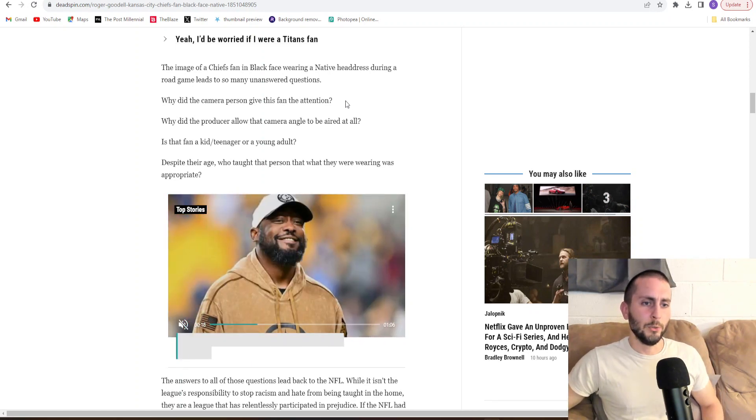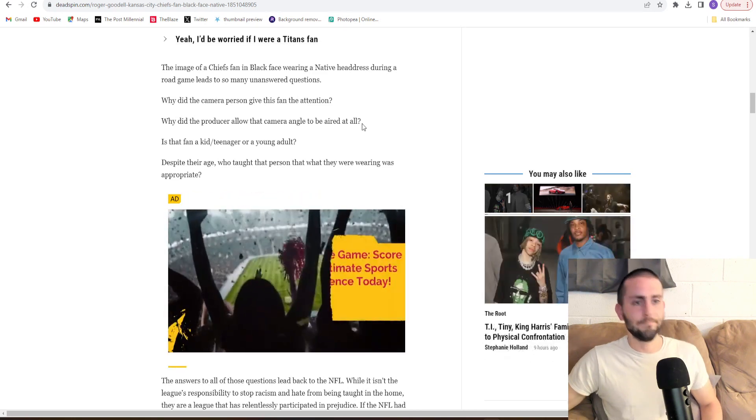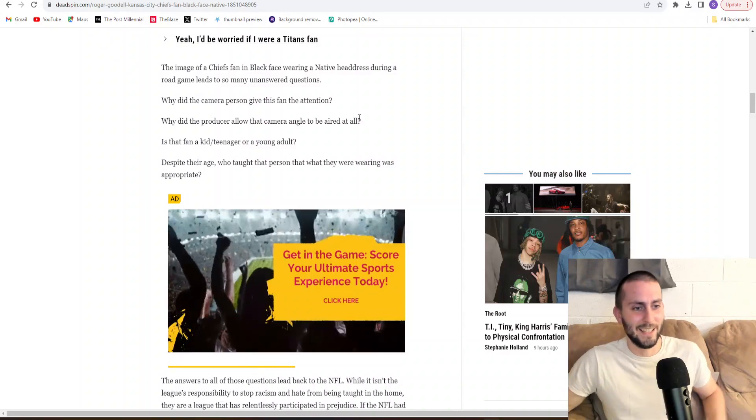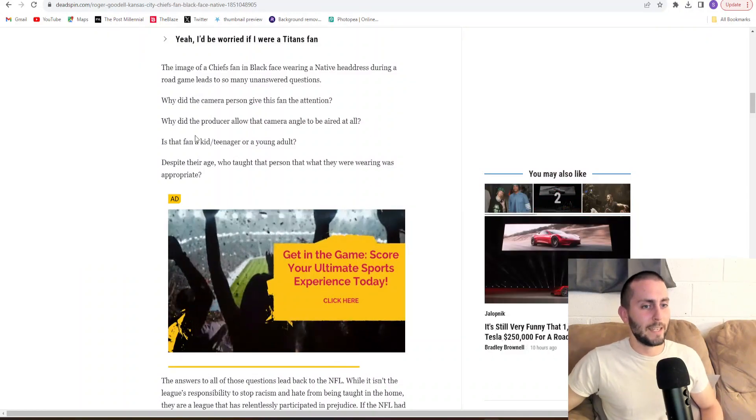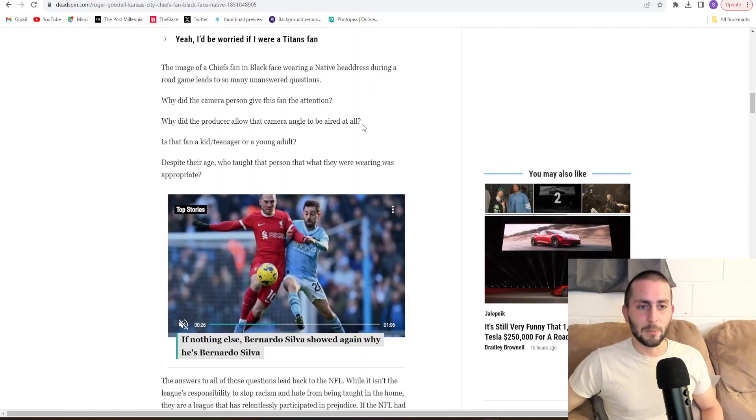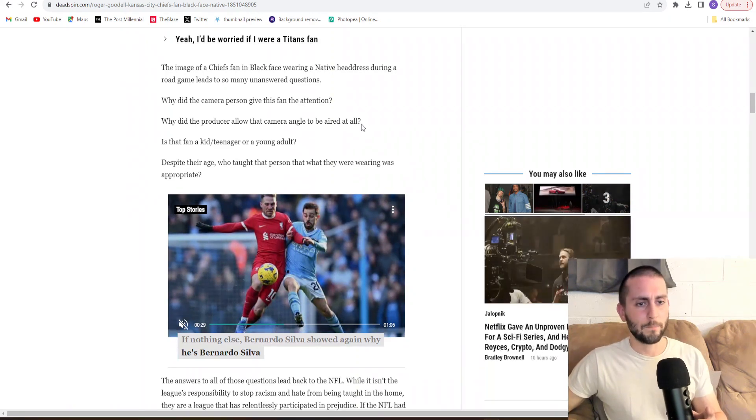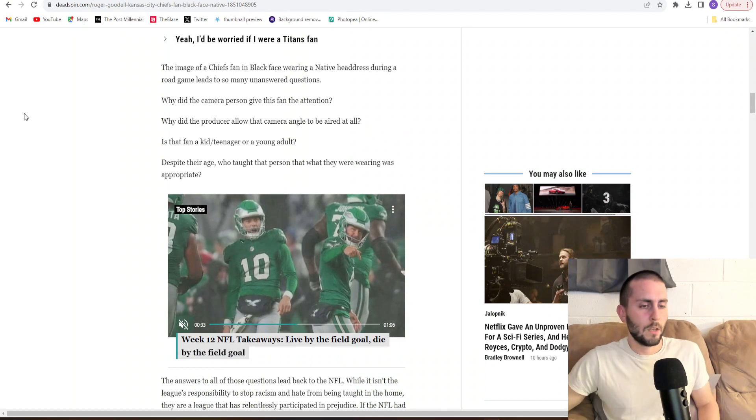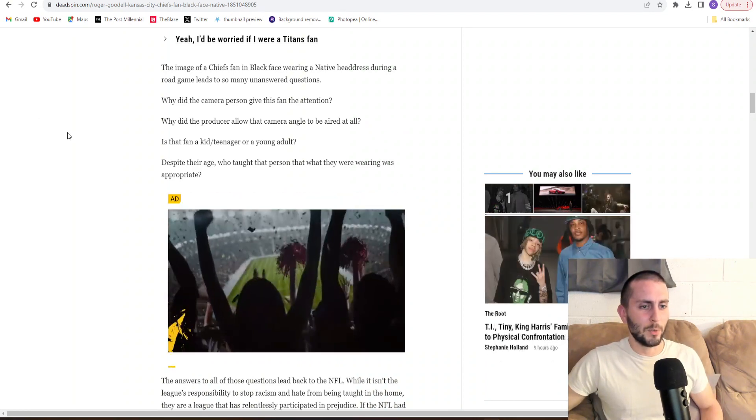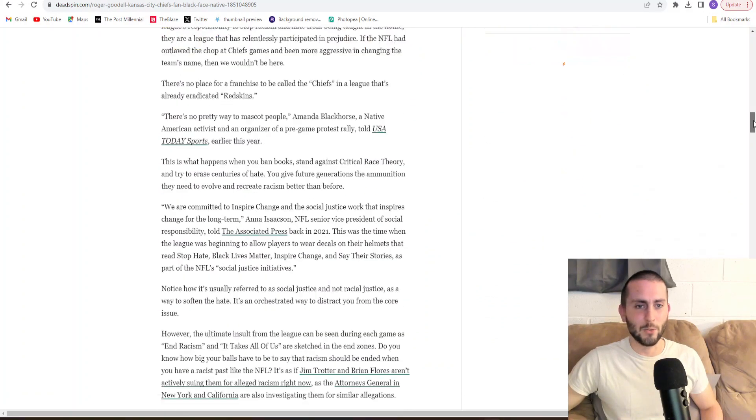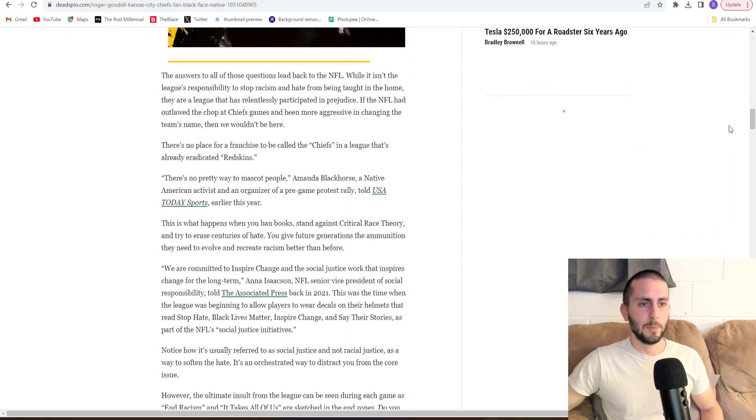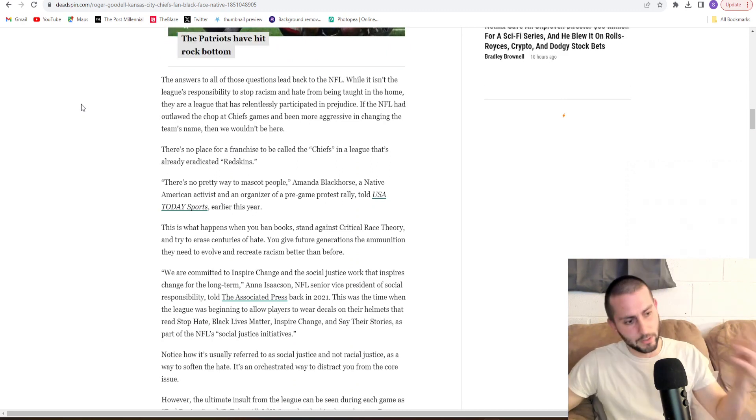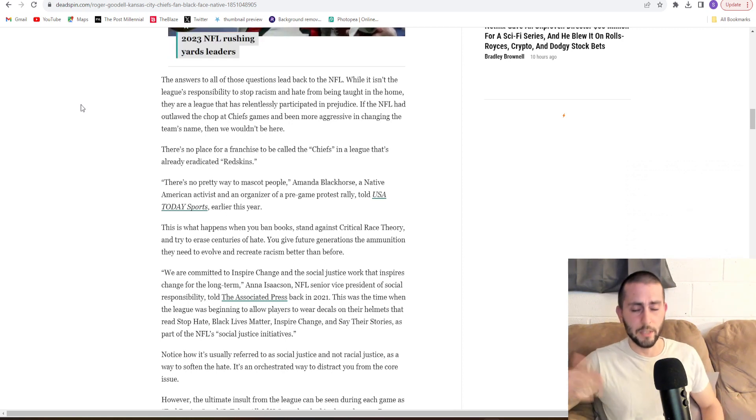Why did the producer allow that camera angle to be aired at all? Is that fan a kid, teenager, or a young adult? Well, he appears to be a child. And either way, if it was a young adult, why would that matter? Despite their age, who taught that person what they were wearing was appropriate? Nobody cares. These are the same people that'll cry about you wearing a sombrero for Halloween. These people are just complete lunatics.